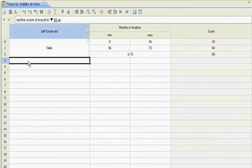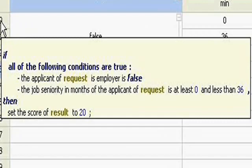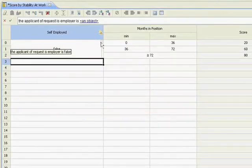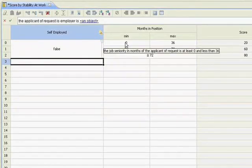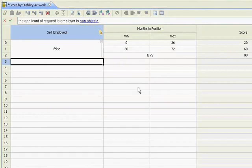So what we're saying here is, and as I mouse over, it gives me the if-then format of the rule. If the person's not self-employed and they've been in the position between 0 and 36 months, I'm going to give them a score of 20. And then likewise for the other rows.